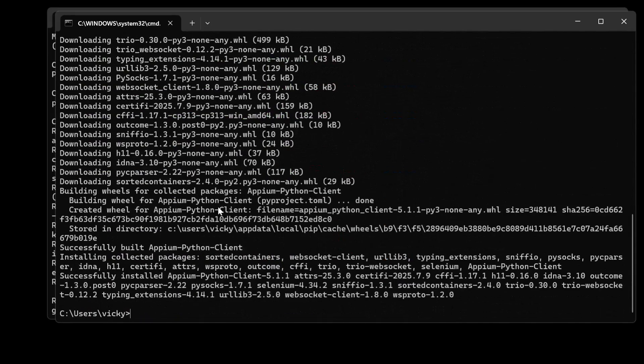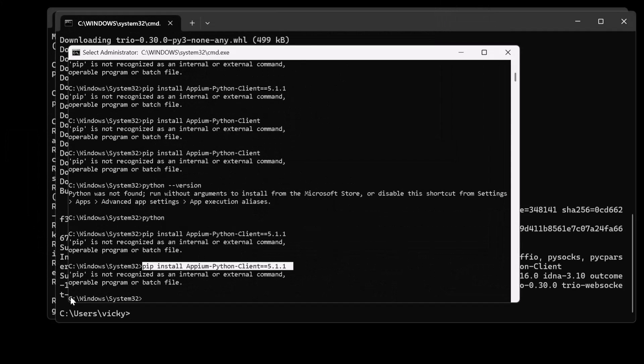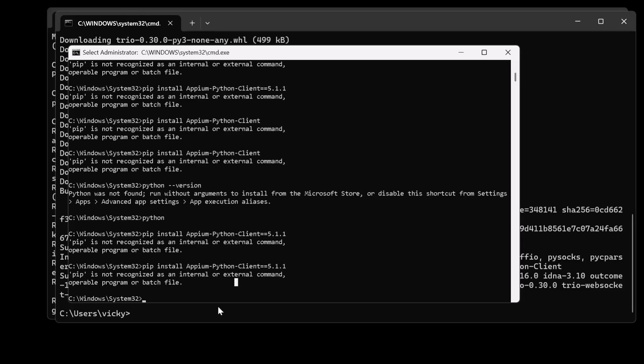That's it friends. This is the way you can fix the issue in your Windows PC for apm python client. This is the way you can fix pip is not recognized as an internal or external command. Definitely this video will be very much helpful. Thank you so much for watching. Please for the comments and feedbacks in media forms. Thank you. Bye. Take care.